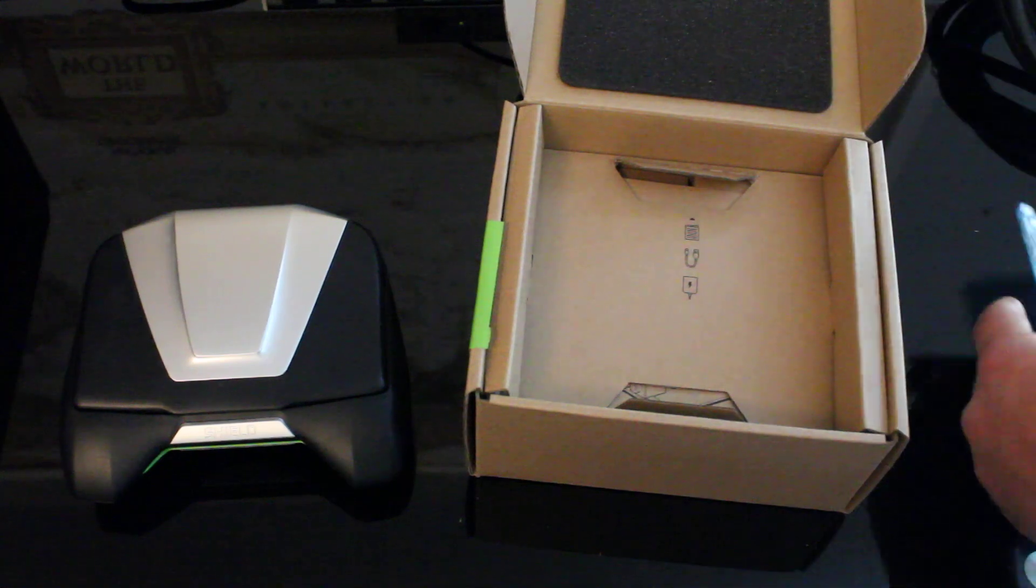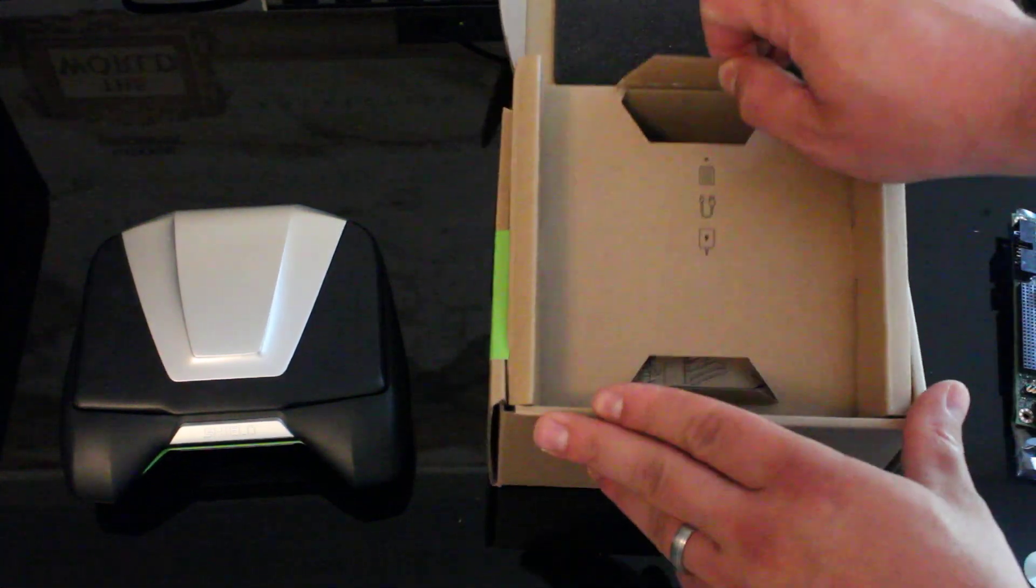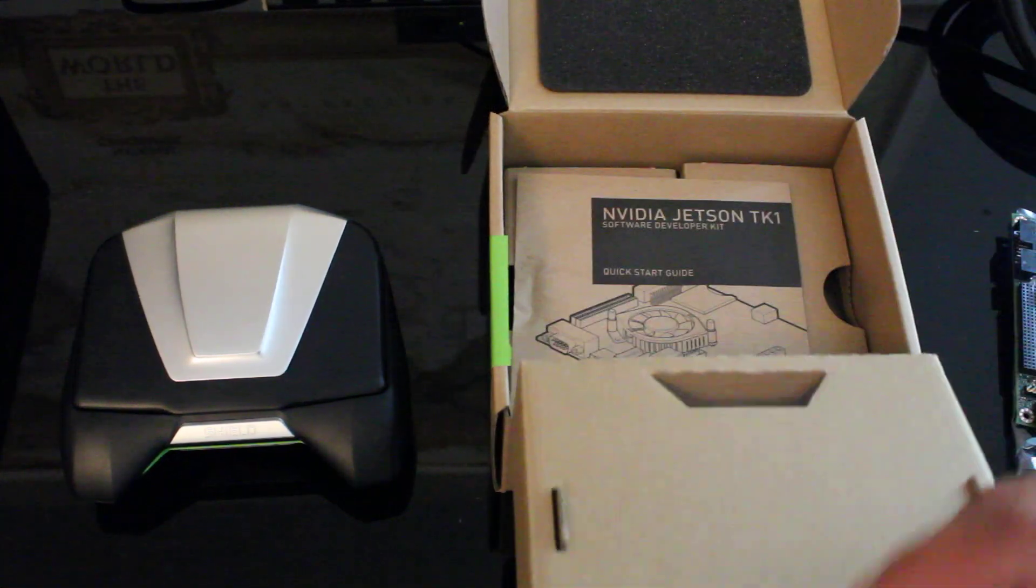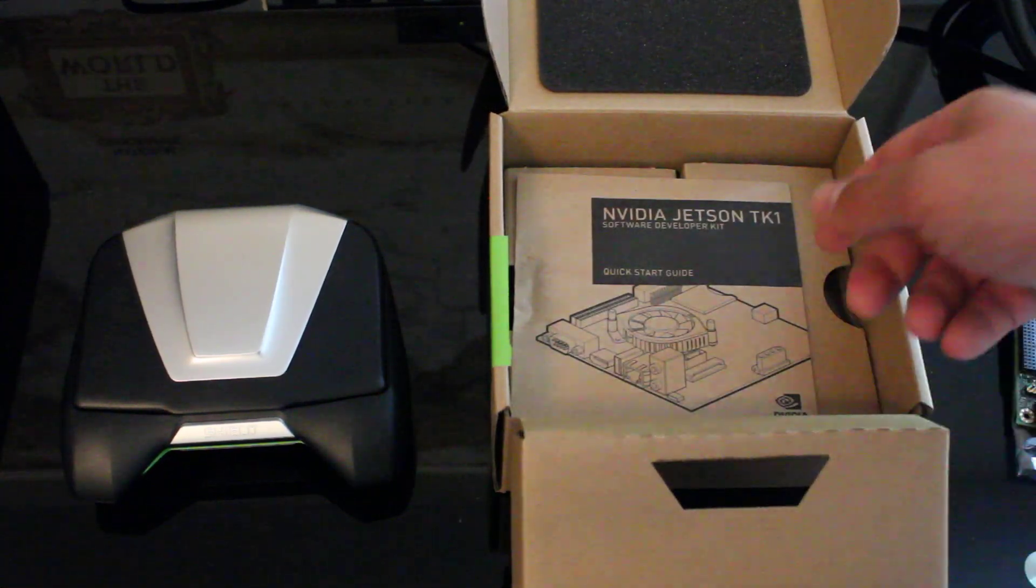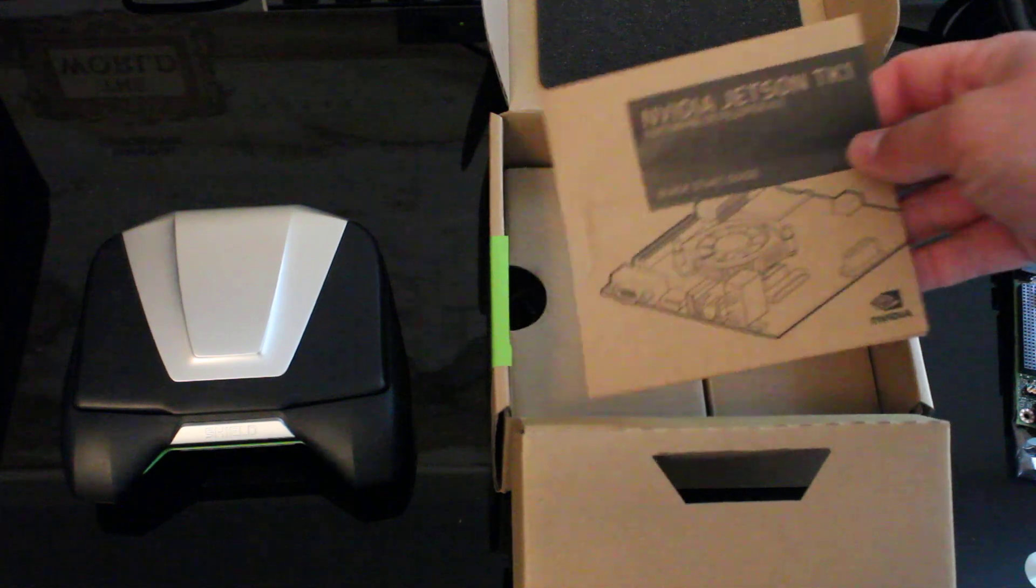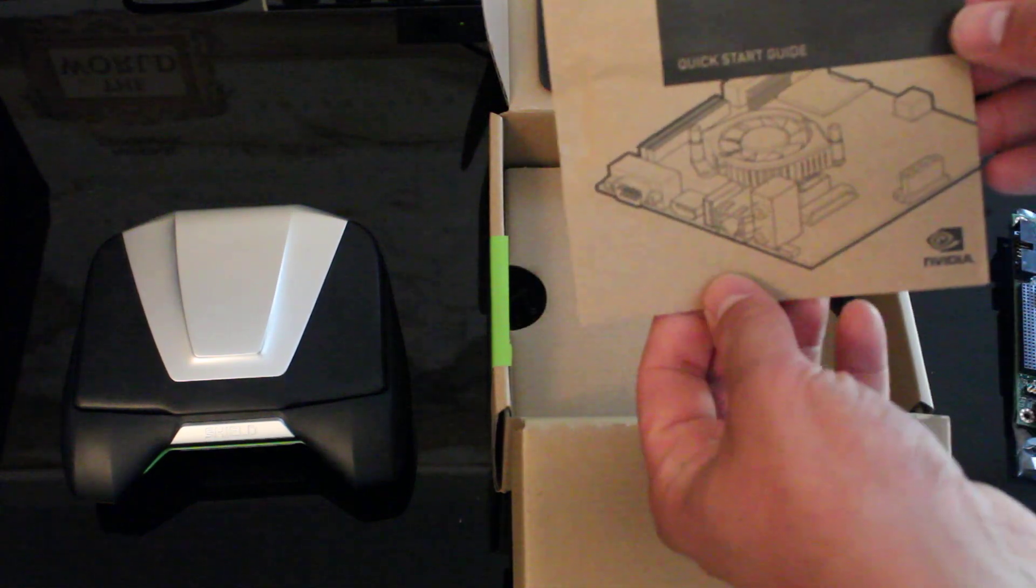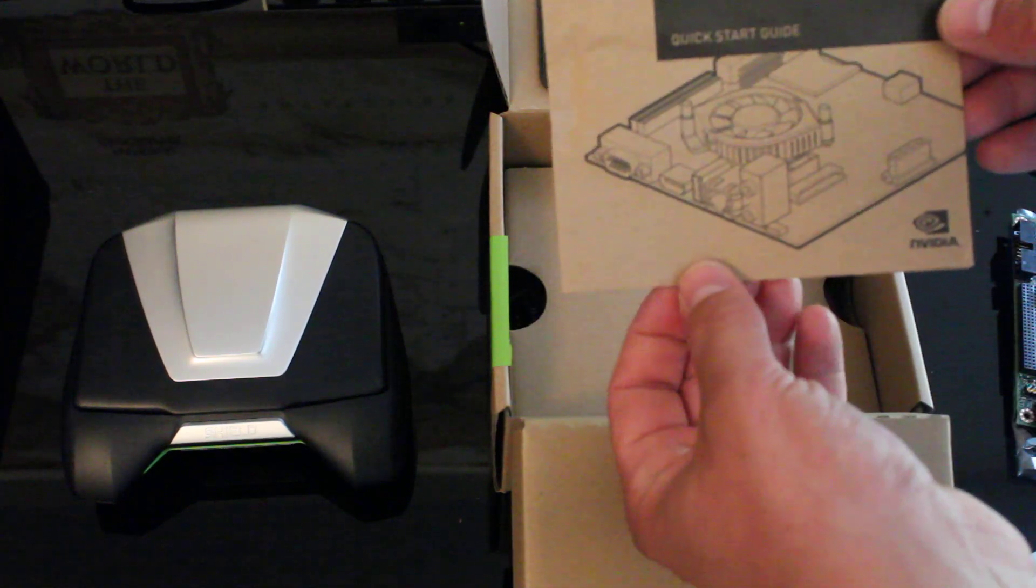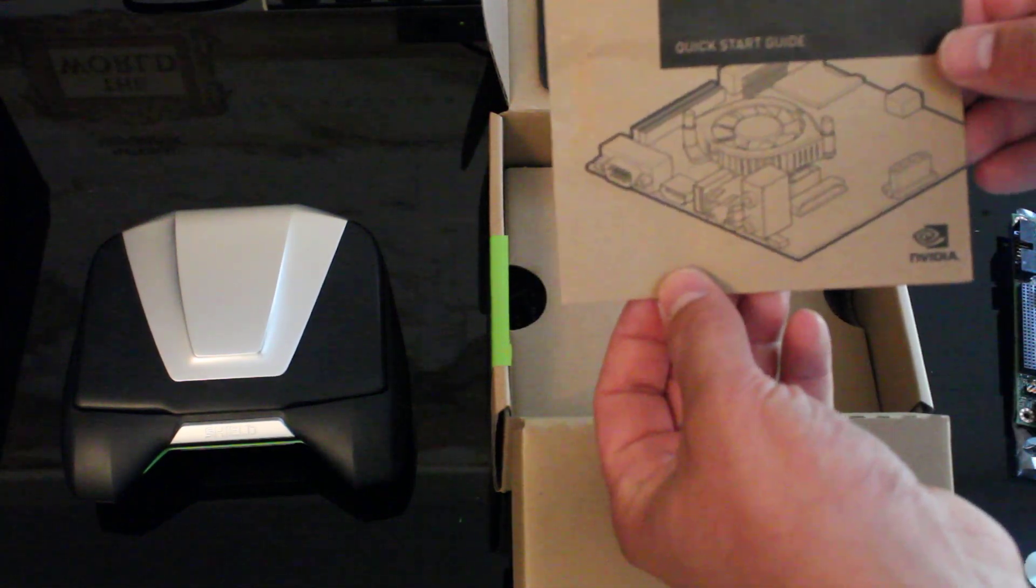Let's see what else they've given us here. So we get a nice little software developer kit manual and quick start guide.